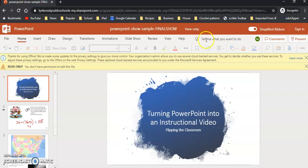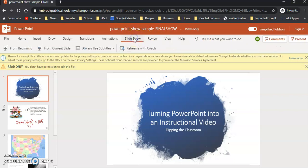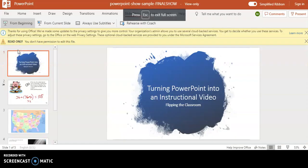So you may want to include instructions by telling them they are going to go to the slideshow option over here at the top, and then they're going to click from beginning, and then this will run the slideshow.